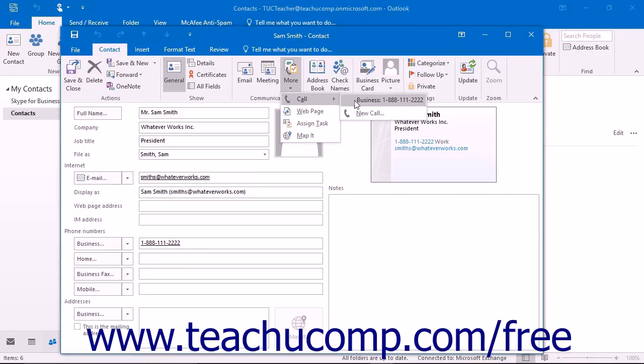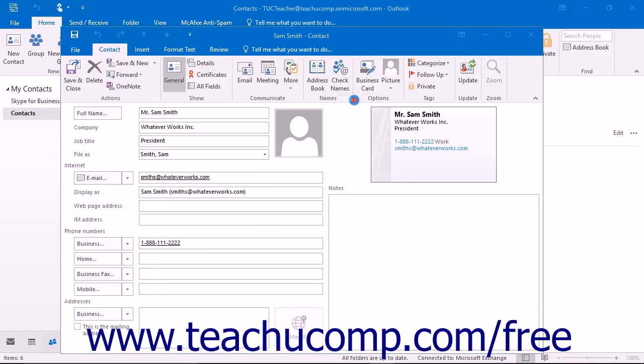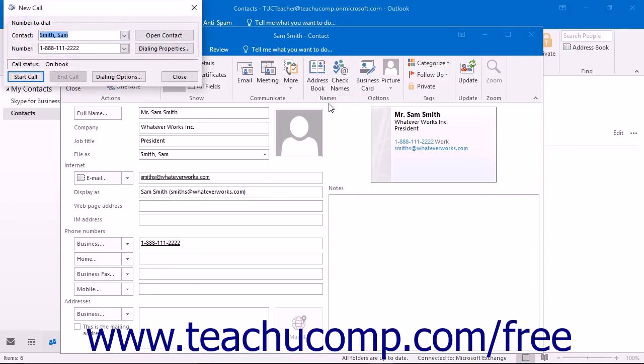Click on the one that you wish to call in order to launch the new call dialog box. Here you can click the Start Call button to make the phone call.